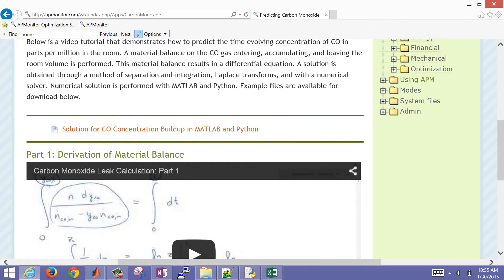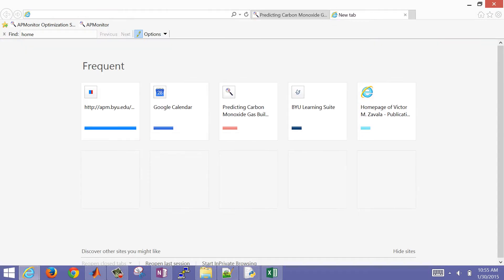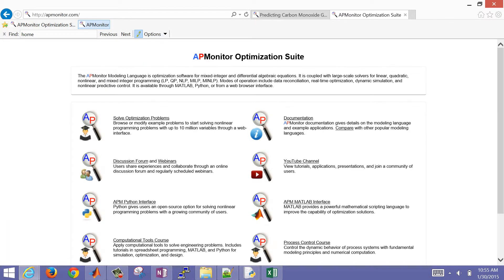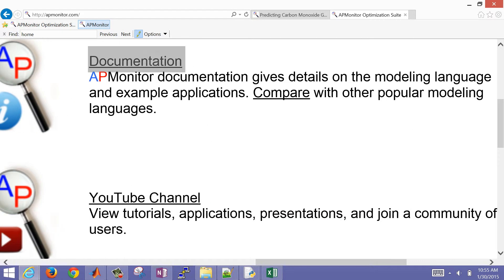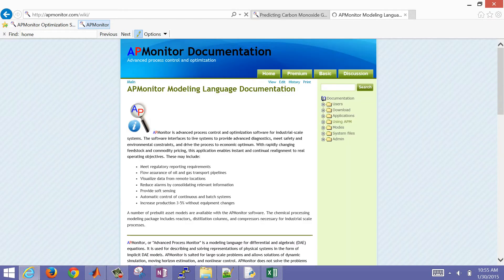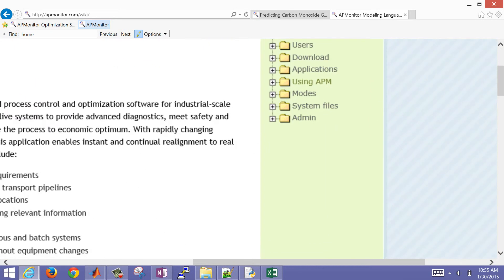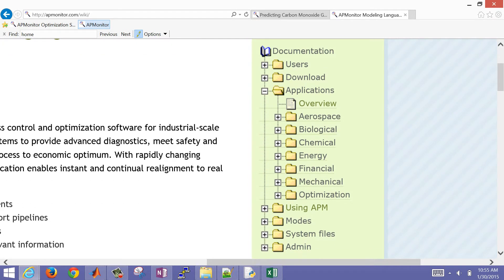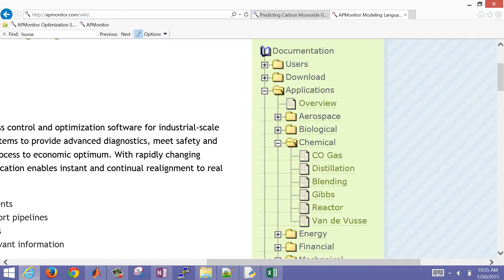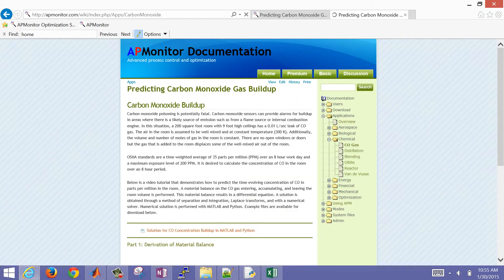Let me show how to navigate to this page. First, go to the apmonitor.com homepage. Then visit the documentation page, come down to Applications, open that on the right side, go to Chemical, and then navigate to the CO gas page.